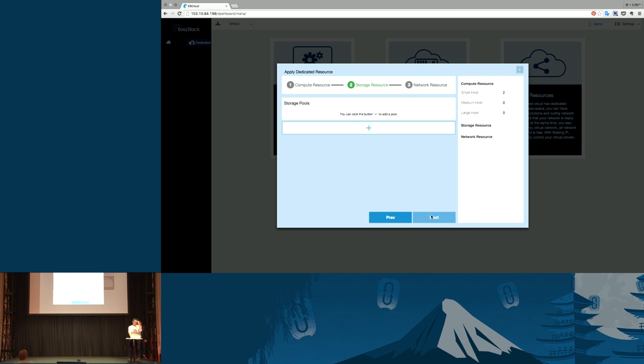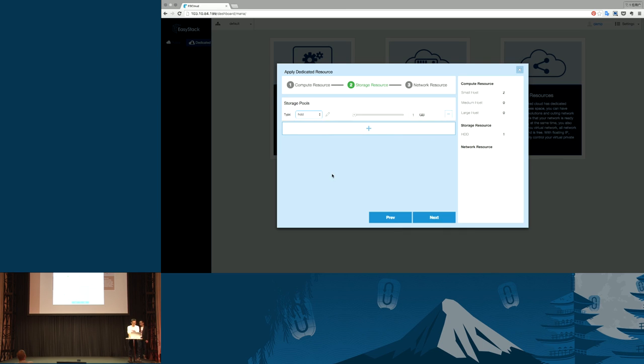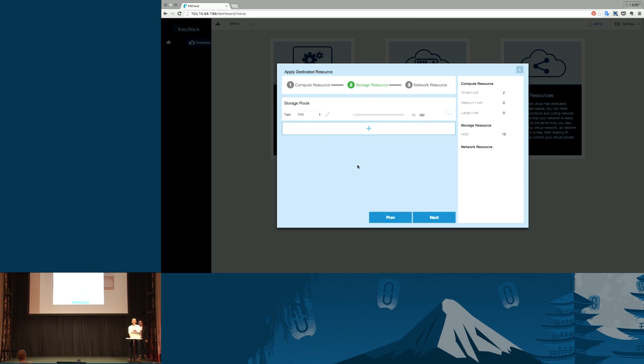Second, create your storage pools. Here, we have HDD, SSD, two tabs. You can improve the storage pool size. Here, we use Ceph in our environment.